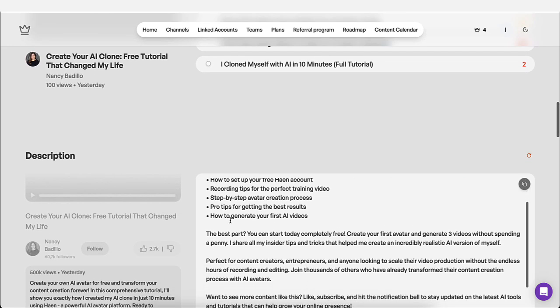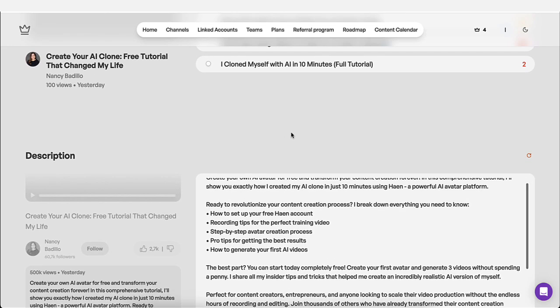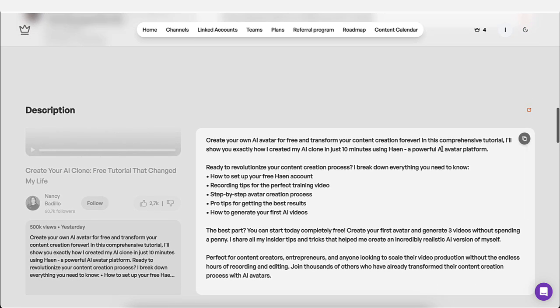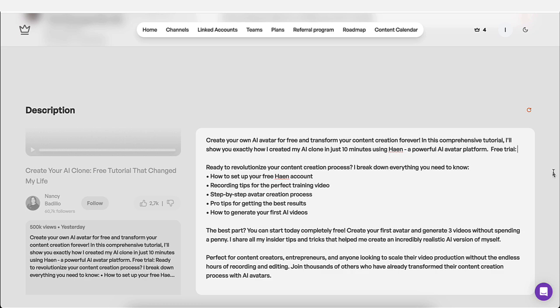Then over here, it gives you your description. And what's nice about this is that you could edit the description. So if you want to come in here and say, try free trial and then add the actual link, you could do that here.